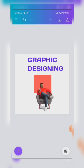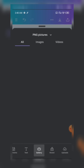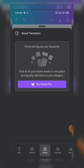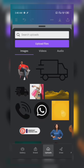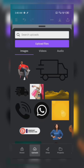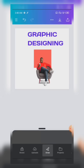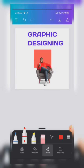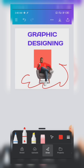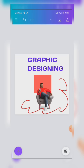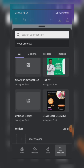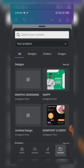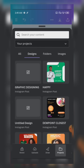We also have Brand, which is for pro users. We have Upload, and we have Draw — if you want to draw anything at all, you can use that feature. We also have Projects, where you can find the designs you've made so far.